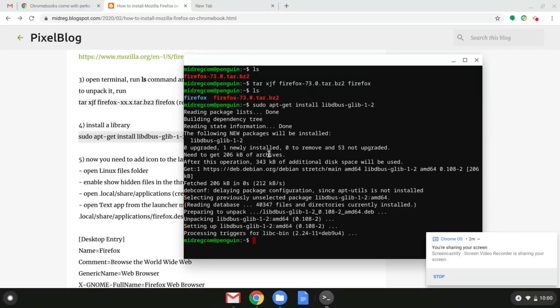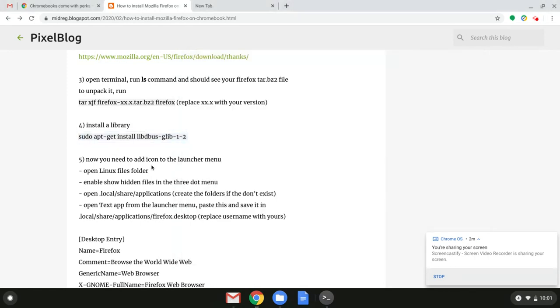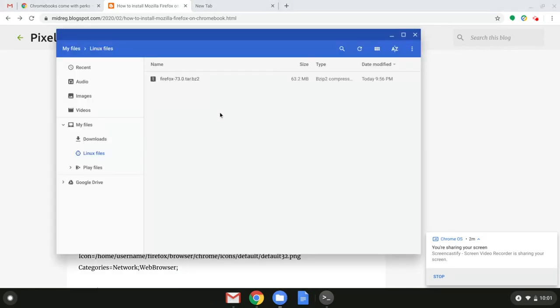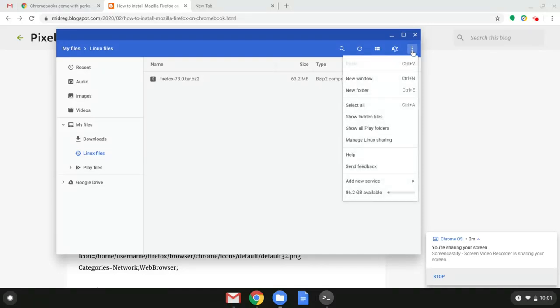Now that we've already installed the library we could actually add an icon because we're still missing an icon. So to add an icon this is a little more tough but bear with me. We want to go to Linux folder right here and we want to go to these options and show hidden files.